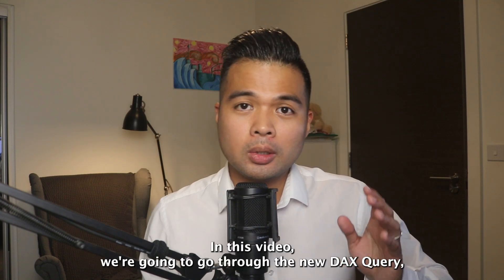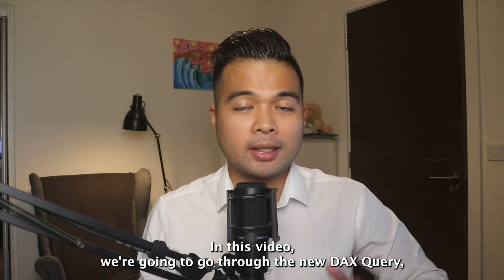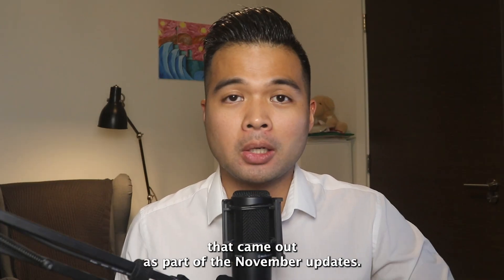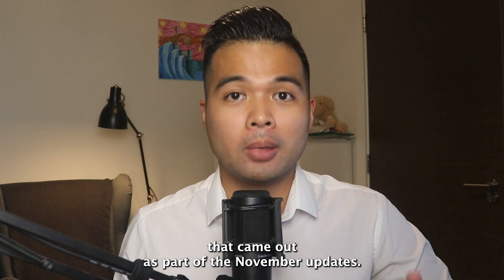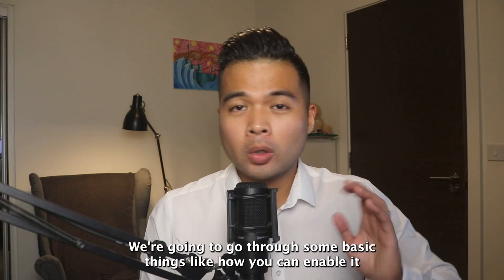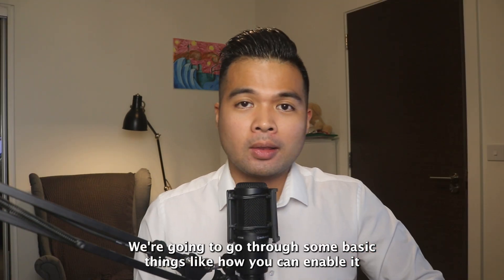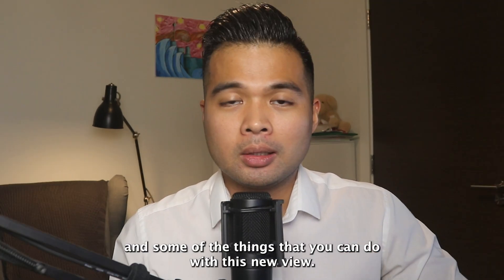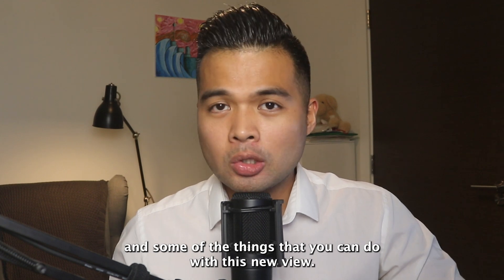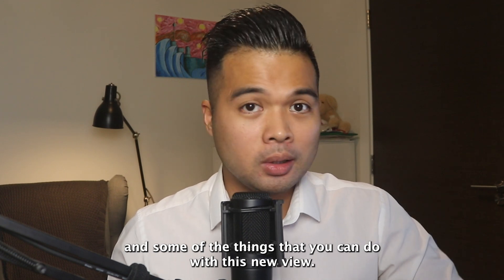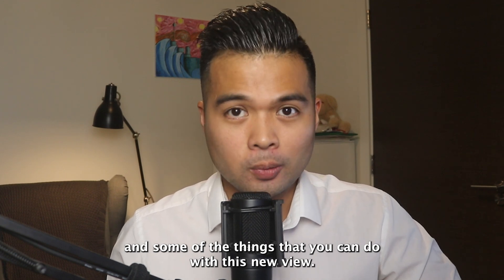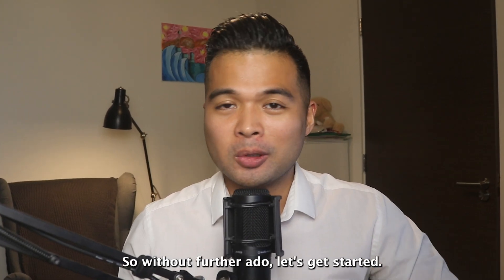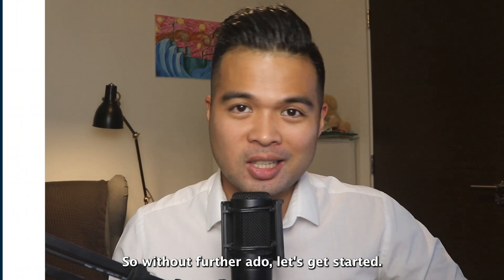In this video, we're going to go through the new DAX query view that came out as part of the November update. We're going to go through some basic things like how you can enable it and some of the things that you can do with this new view. All of that and more. So without further ado, let's get started.